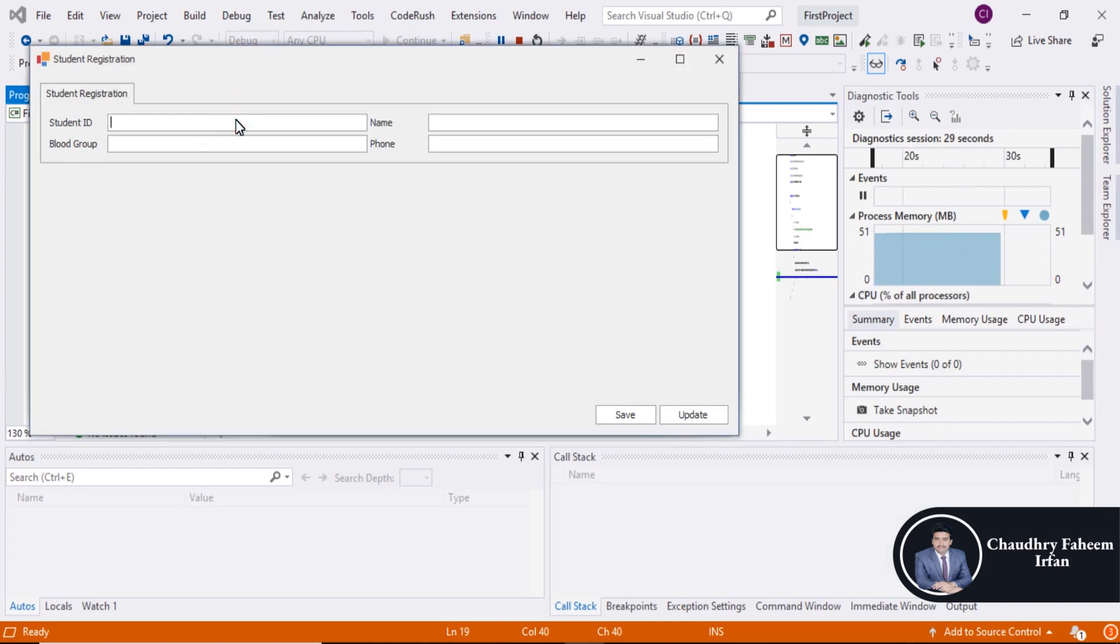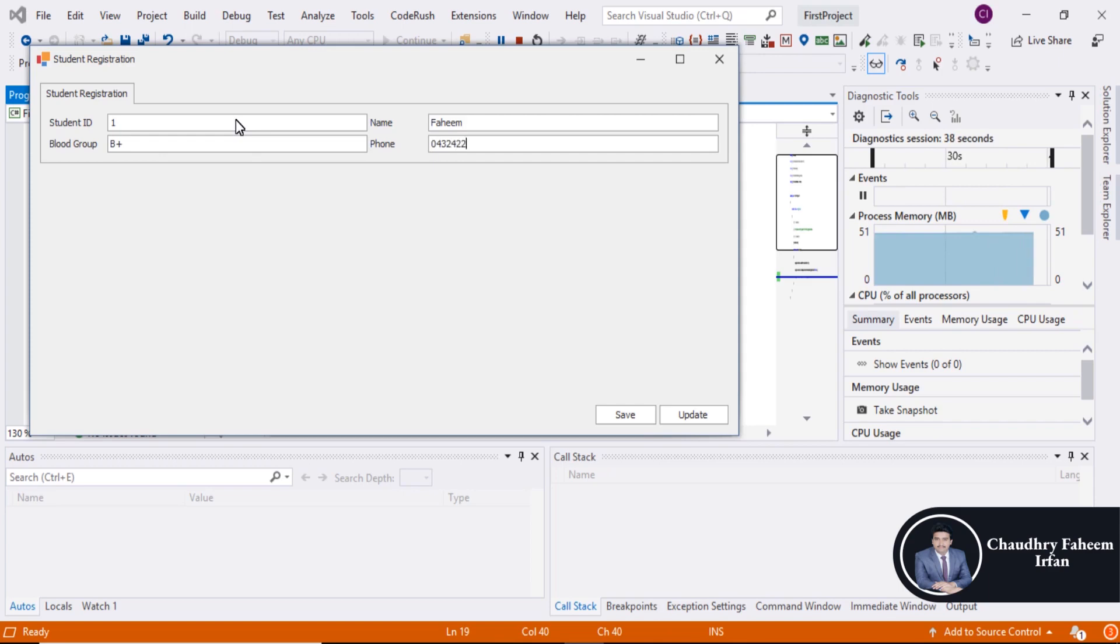Like one, Saheem, B positive, and one number is here.